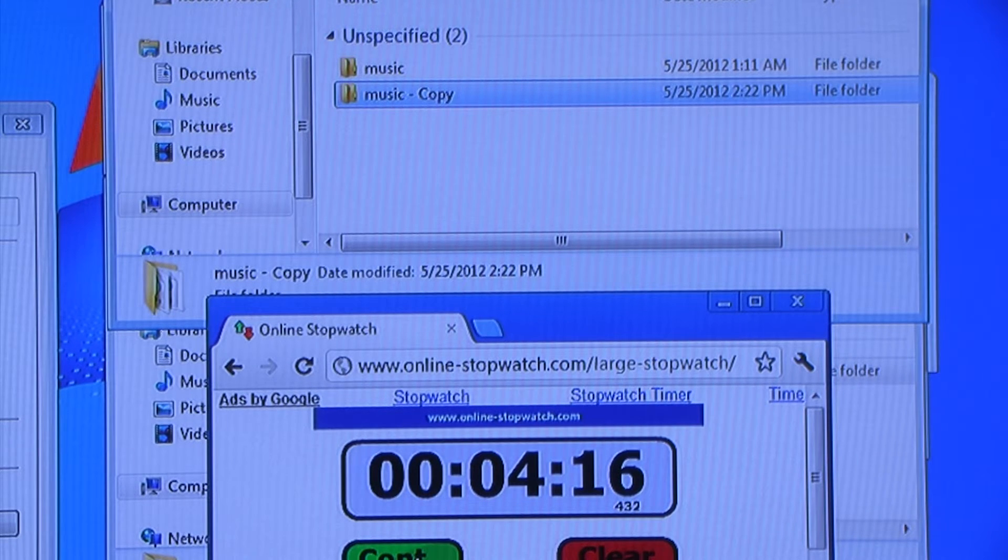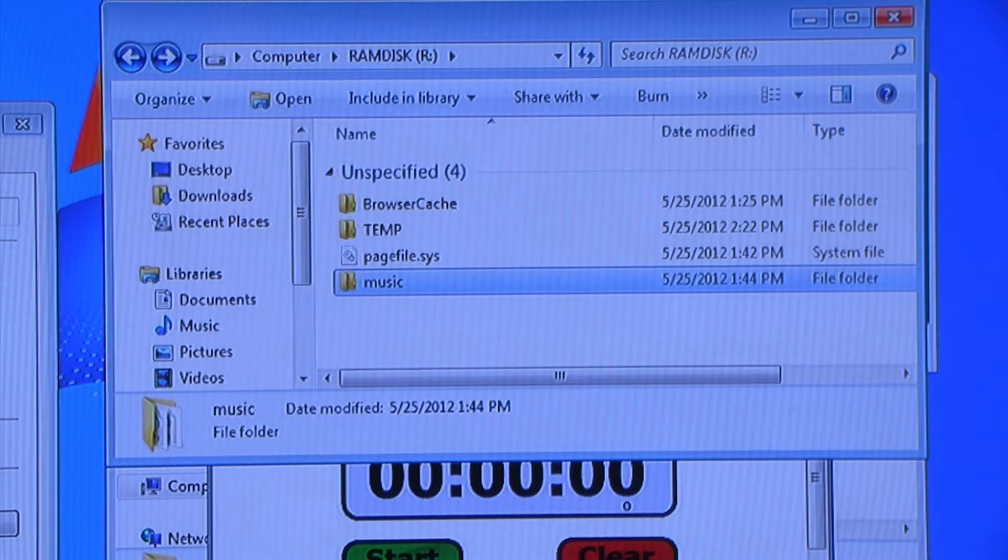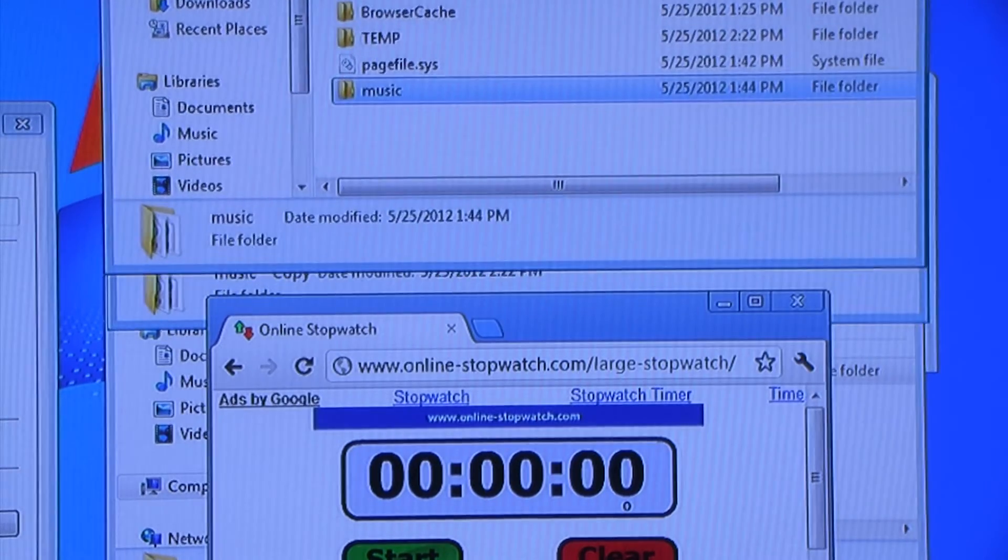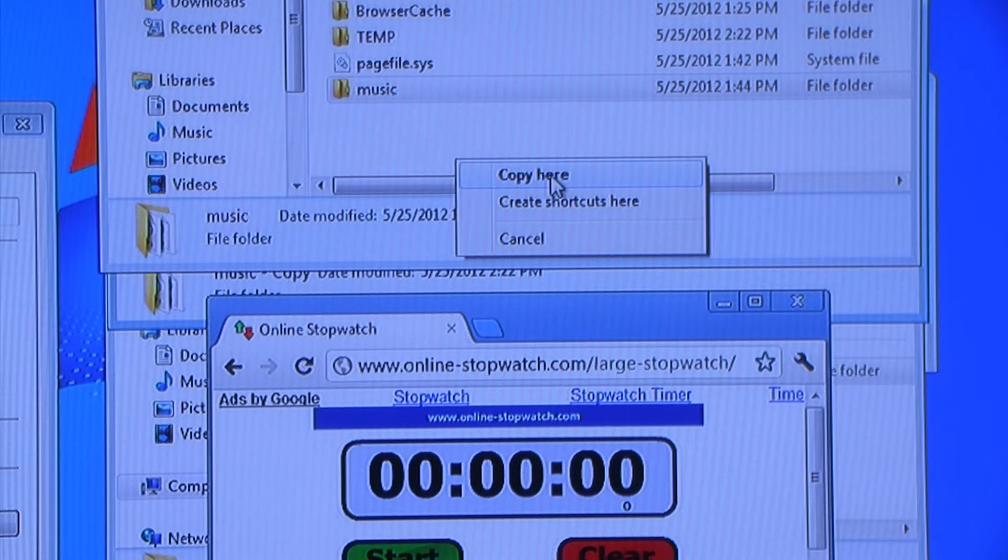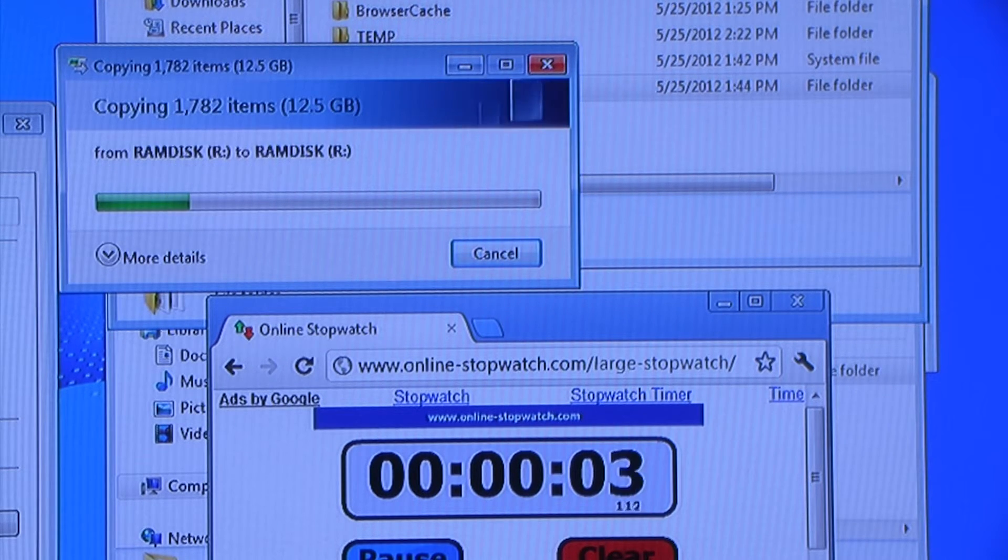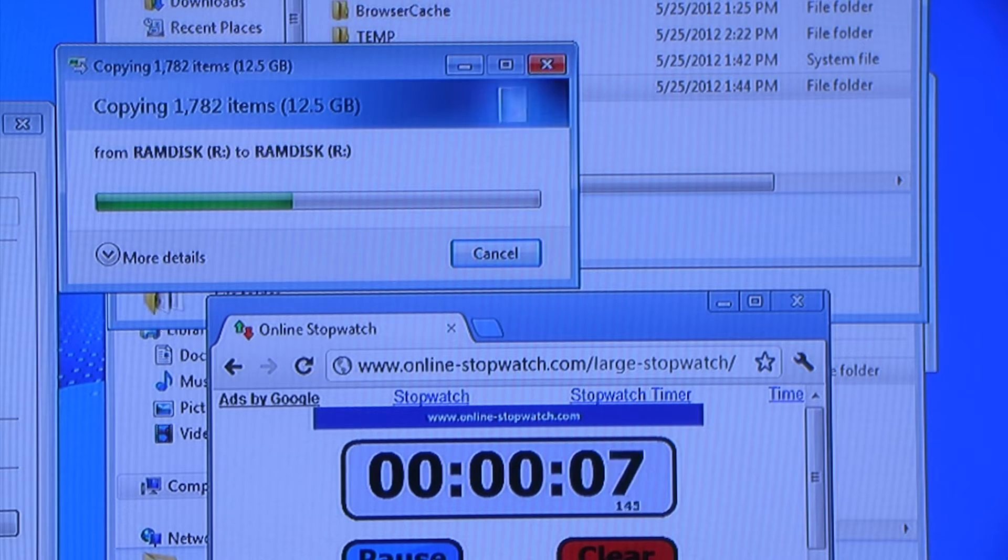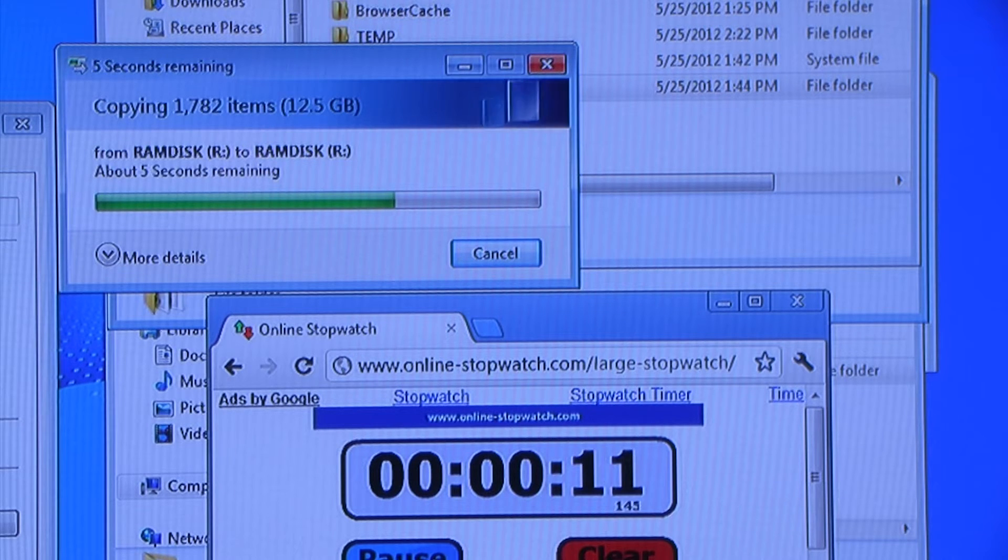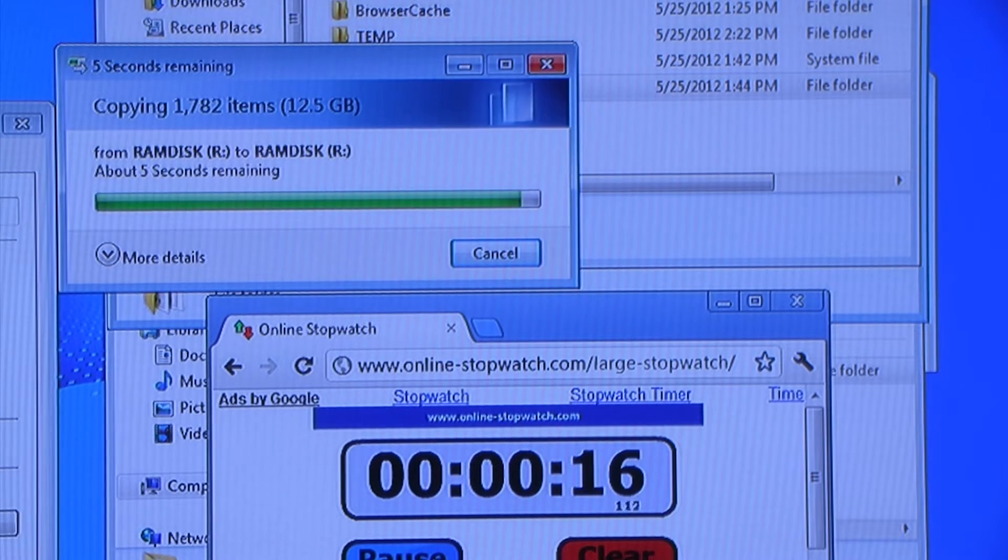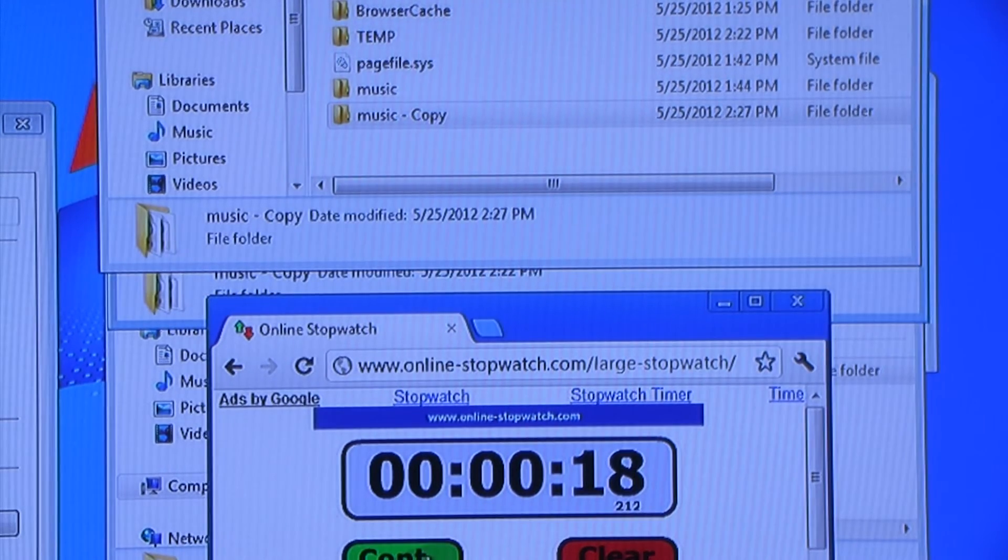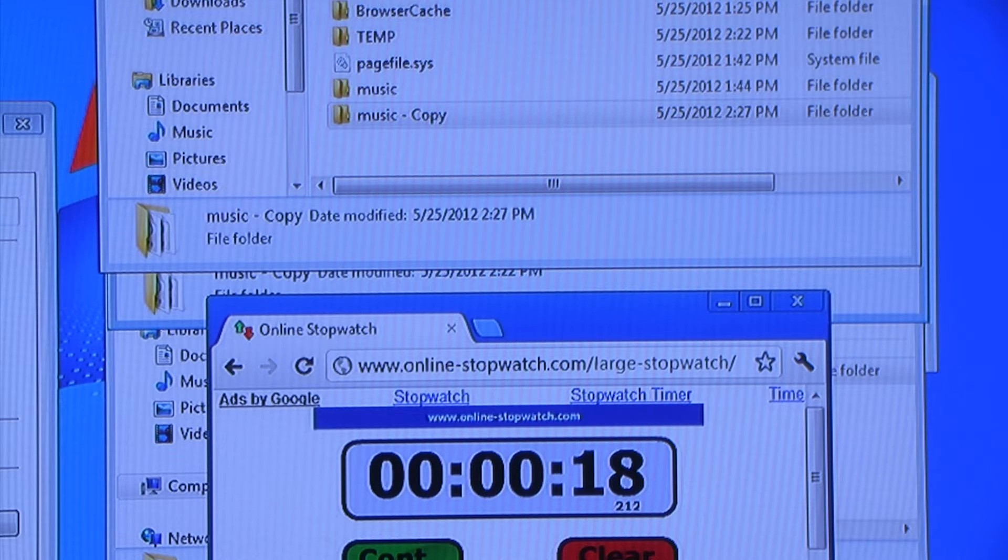There we go. 4 minutes and 16 seconds. Now let's go to RAM disk R and do the same thing. Same exact folder takes 18 seconds. Now let's compare the performance of the SATA 6 SSD that would come with a typical PC to the PCI Express SSD.